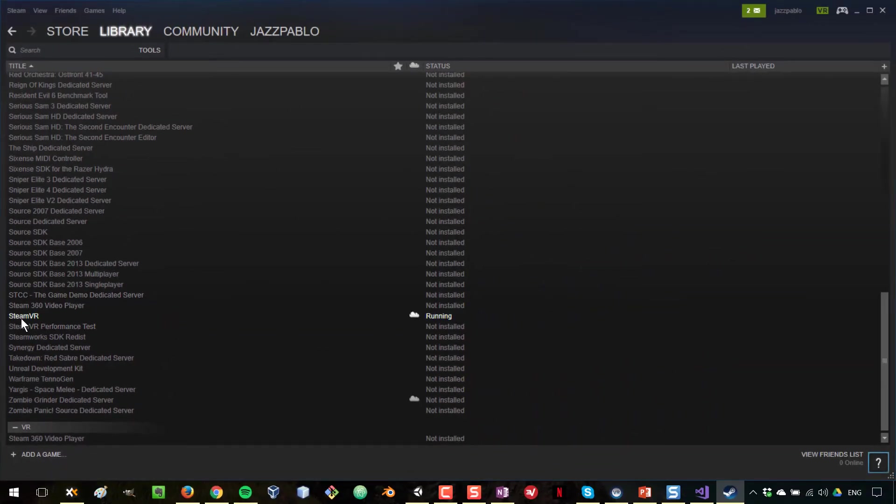SteamVR is a runtime where games that use the OpenVR API run. So basically, all the games that you build with OpenVR need to have SteamVR as a runtime. That is how they are run on your device.